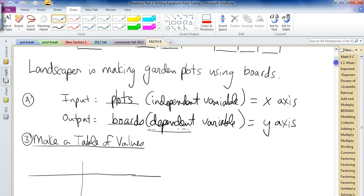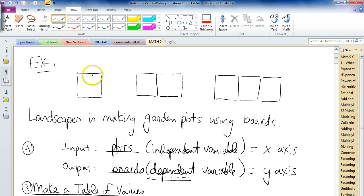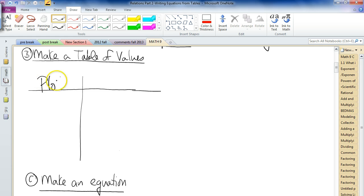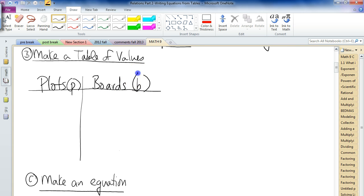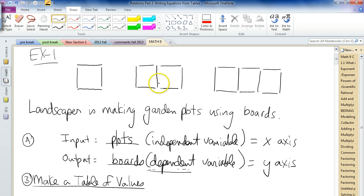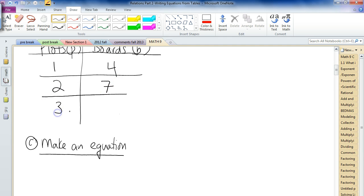Based on that, let's make a table of values based on the pattern we just saw. The input — plots, also called the independent variable — goes on the x-axis and in the left column. Let's call them P for plots, and B for boards on the right column as the output or dependent variable. One plot needs four boards, two plots needed seven boards, and three plots needed ten boards.